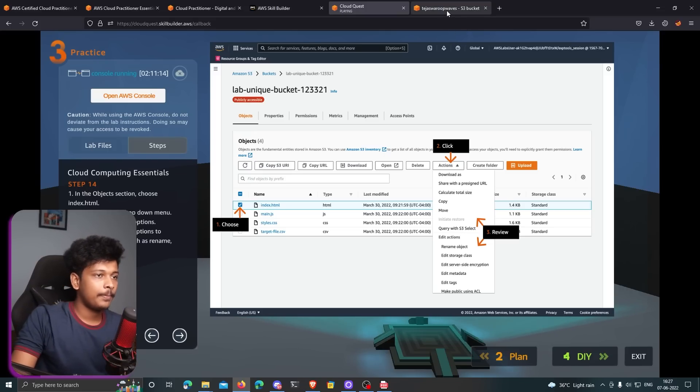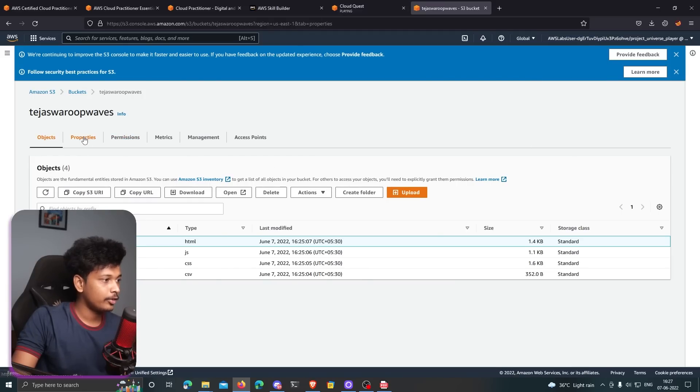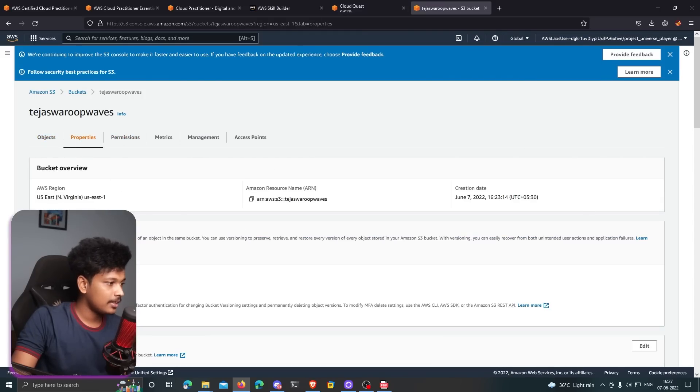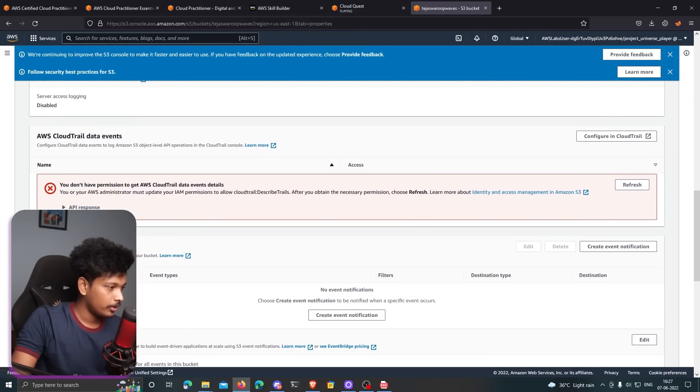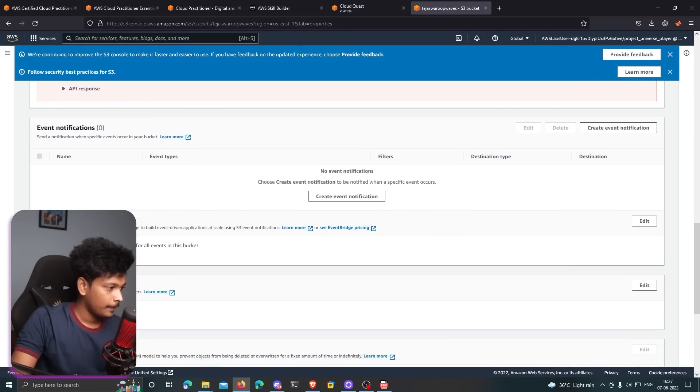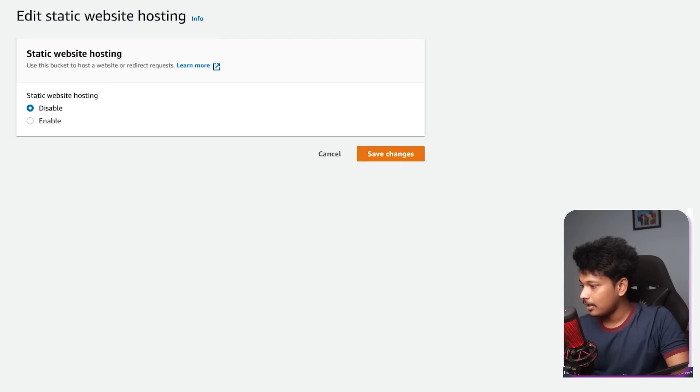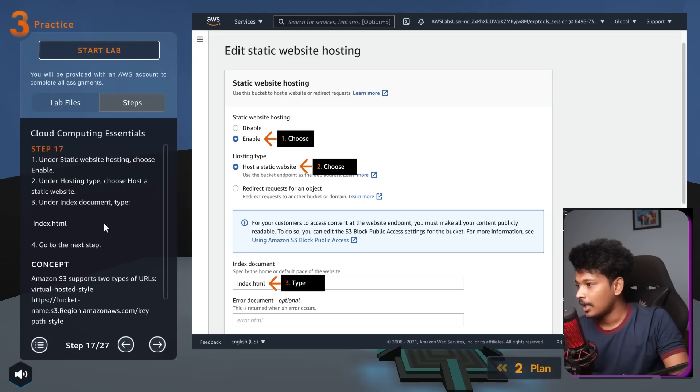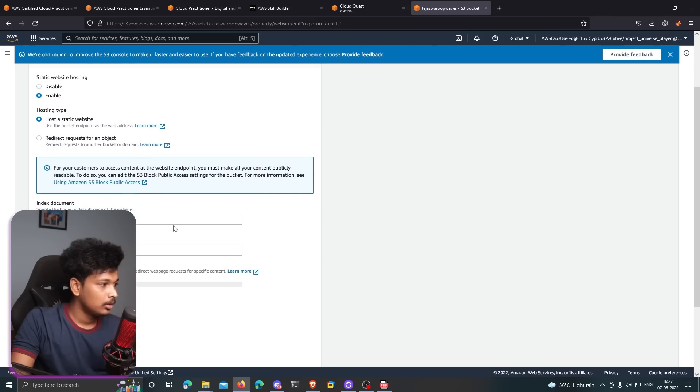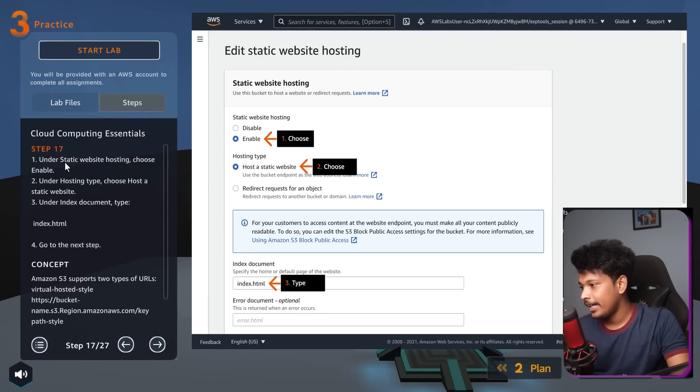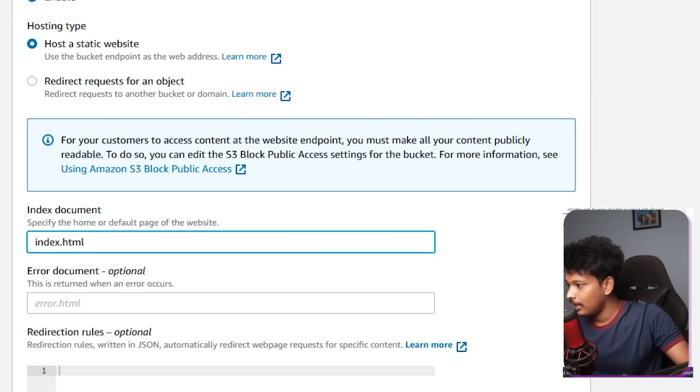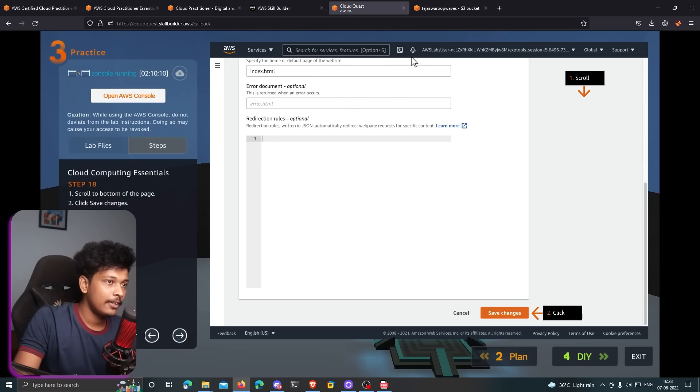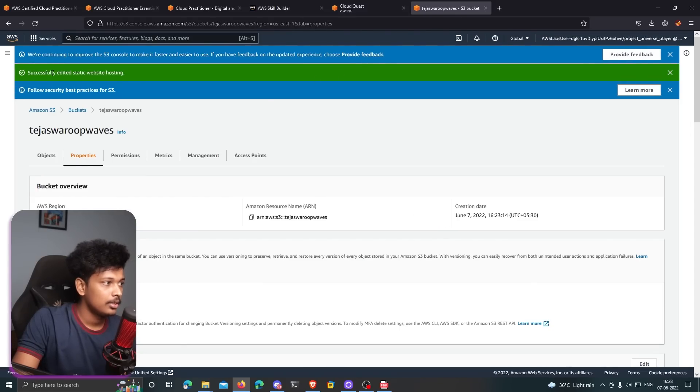I guess the next step is to actually set up the static hosting. In then scroll down and I don't find anything. There you go. Static website hosting. I think I'll have to enable that. Click on enable under static website hosting, choose enable. We have already done that. Under hosting type, choose host a static website. That's already selected. And under index document, type index.html. That is the name of our file. Scroll to the bottom of the page, click save changes. I guess that's it. I'm going to click on save changes. Successfully edited that.